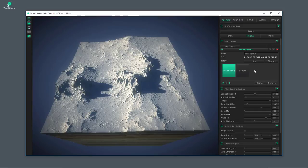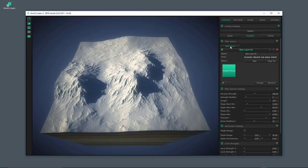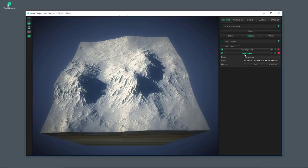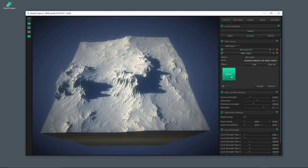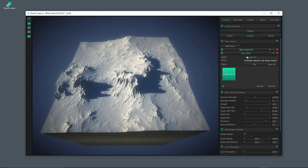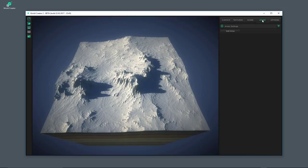Now I would like to show you the areas. I'm going to remove the Canyon filter and add a new layer, then apply the Canyon filter into the new layer. The layer system is most interesting when working with areas. Let's switch over to the Areas tab and add an area.